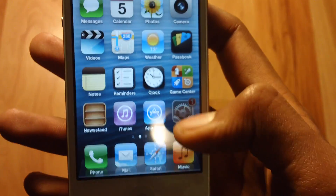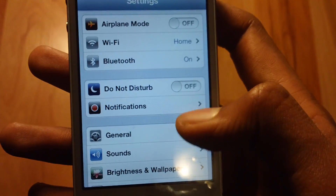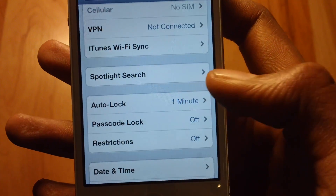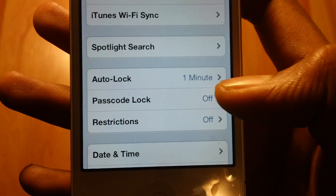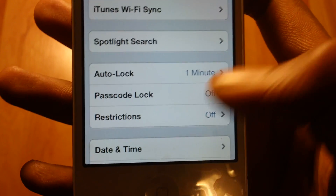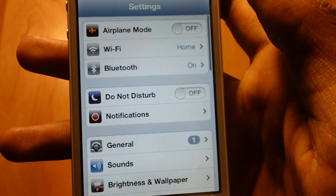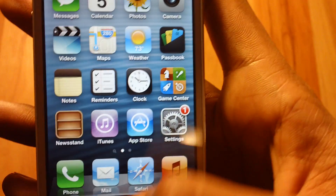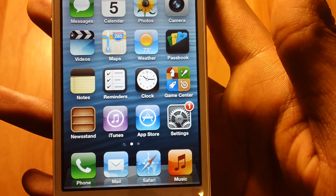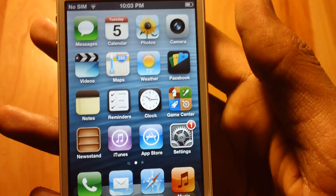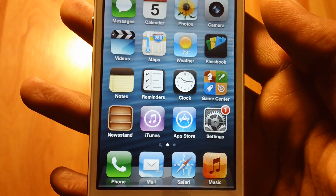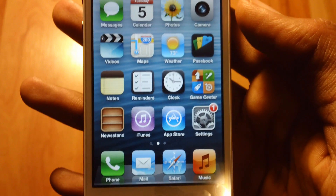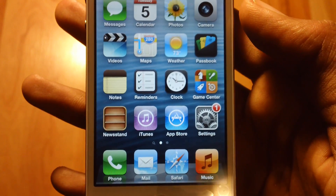First, open up Settings, go to General, and scroll down. Make sure you don't have a password on your device or this jailbreak will not work. Also make sure you're running the latest iOS — iOS 6.1 — but this will also work on iOS 6 and iOS 6.0.1. So let's go and get started.